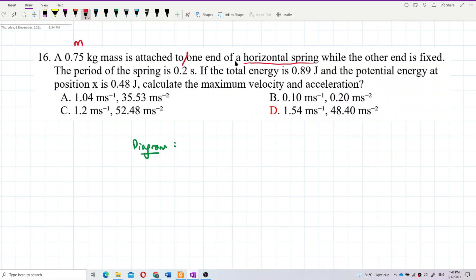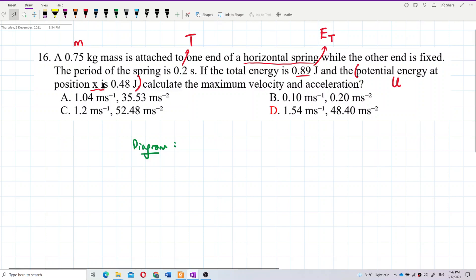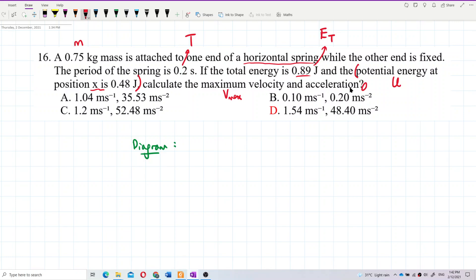We have the period of the spring, the total energy E-total, and the potential energy at position x, which is 0.48 joules. I think we don't need this — it's just disruptive data. What we want to find is V-max and A-max.